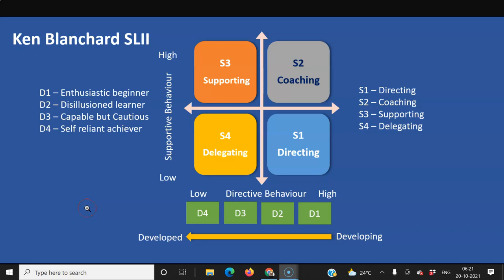Let us try to understand Ken Blanchard's Situational Leadership 2. Basically, team members can be categorized into D1, D2, D3, and D4.